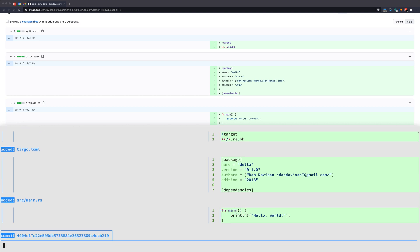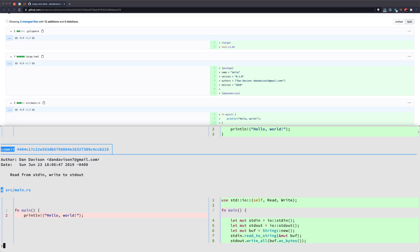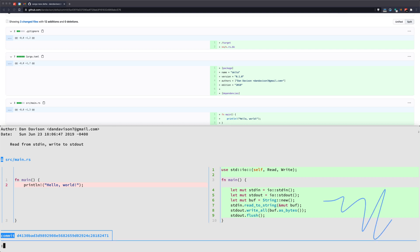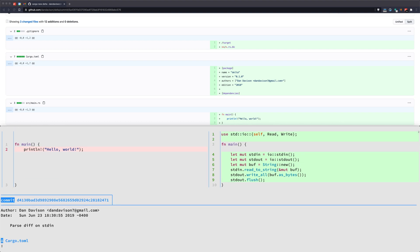The next commit: Dan Davison removed the hello world and started bringing in the different pieces from the standard library they needed — standard in, standard out — and got rid of hello world. That's all they did, just added a little starter code. So you can see how that came in.